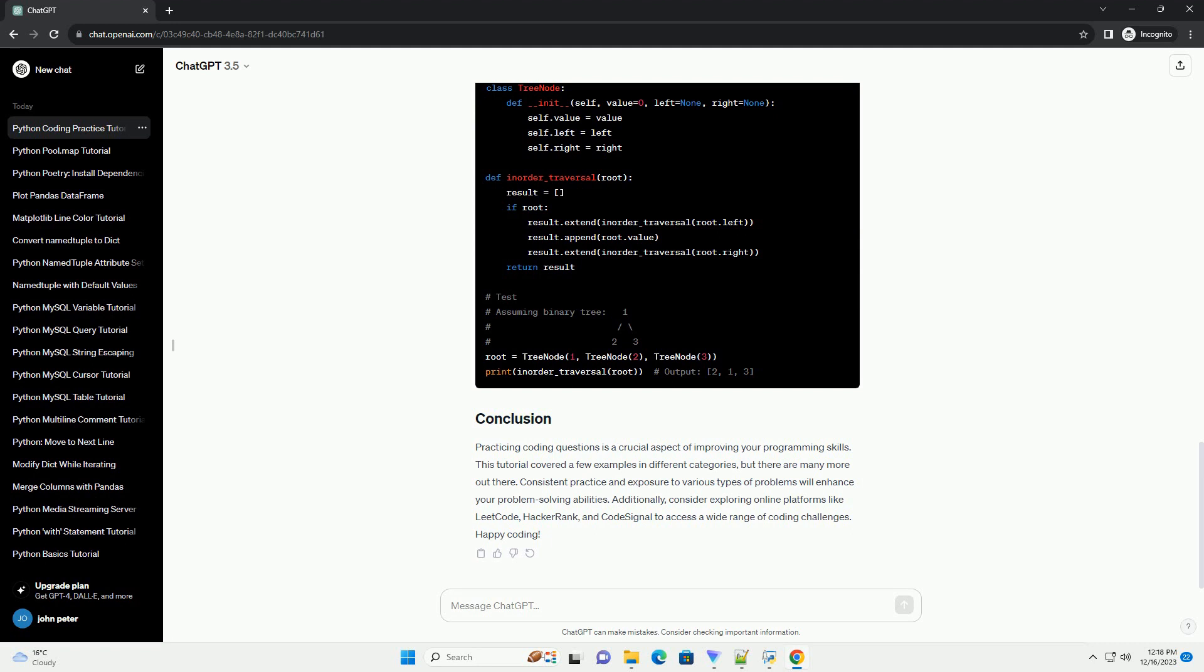Python coding practice is essential for honing your programming skills and preparing for technical interviews. In this tutorial, we will explore some common coding questions, providing explanations and code examples. These questions cover a range of topics, including data structures, algorithms, and problem-solving techniques.